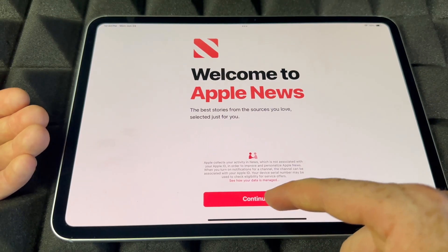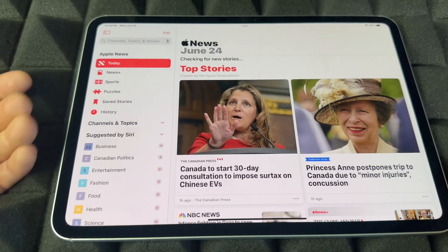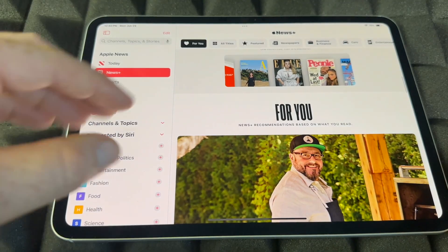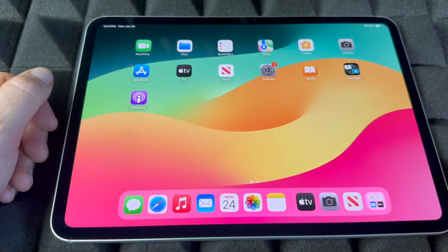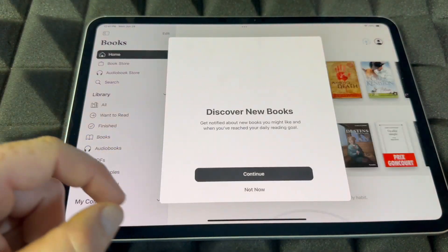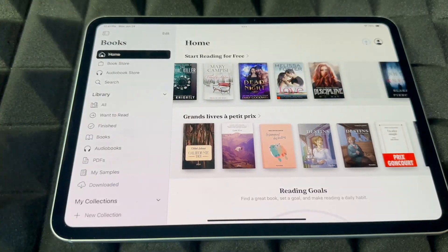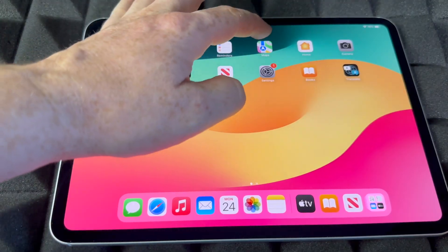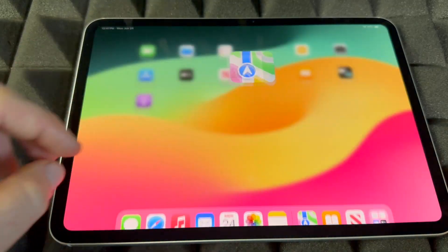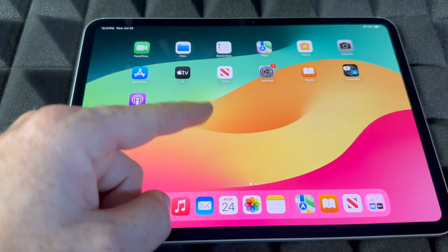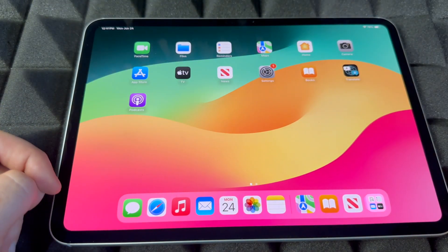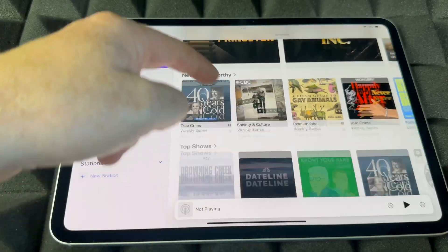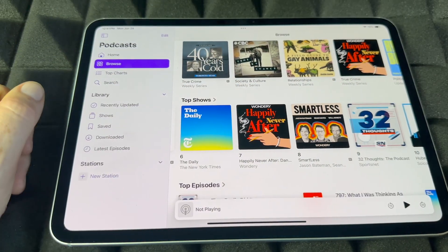For News, it's pretty self-explanatory — you'll see magazine subscriptions, and there's a bunch of free content plus paid options. For Books, many are free and others are paid. Keep in mind you can also download Google Maps here if you don't want to use Apple Maps. Podcasts are free — just play anything you like.